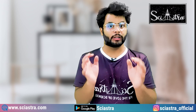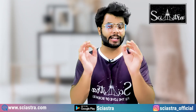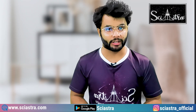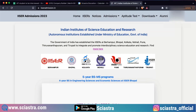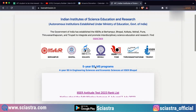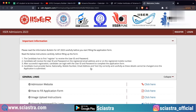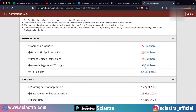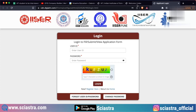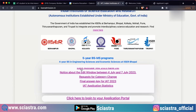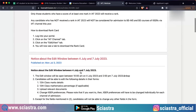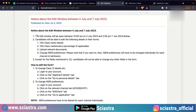Let me share the screen and show you step by step what are the things you can edit. Just go to the ISER website, then go to login to your portal. You can see the login option — just click there and login. But before that, let me also show you the notice about what are the things you can actually edit in the window.